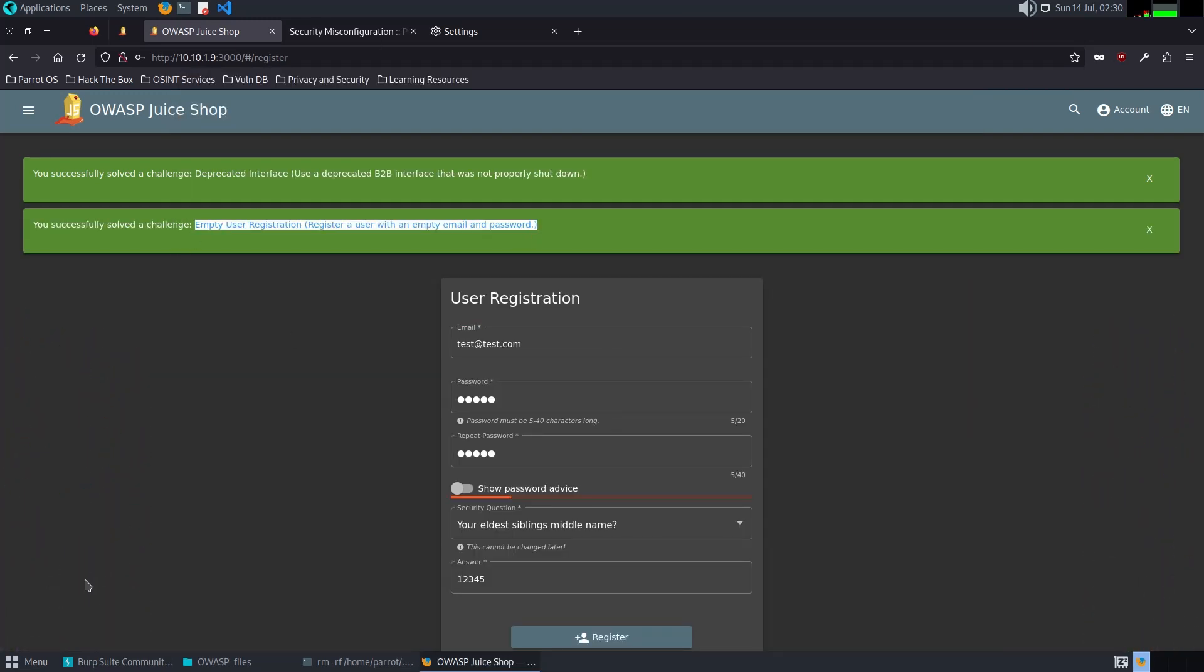This challenge demonstrates improper input validation during user registration. The vulnerability exists because the application fails to validate and enforce mandatory fields, allowing the creation of invalid user accounts that could be exploited by an attacker.